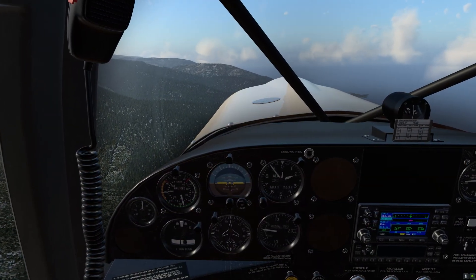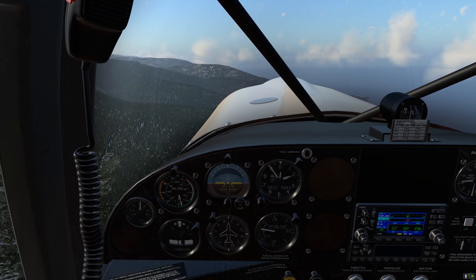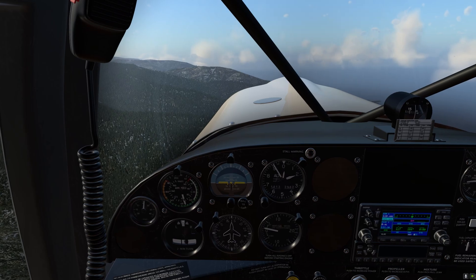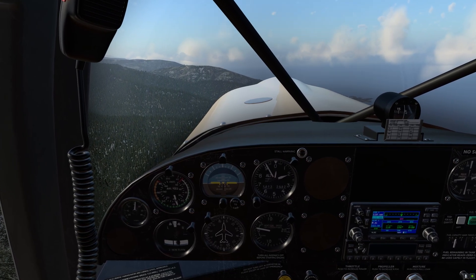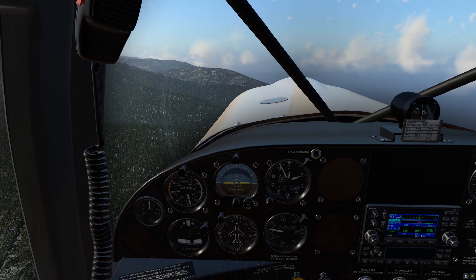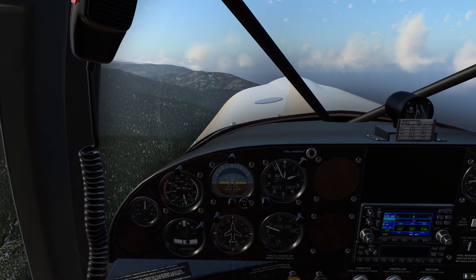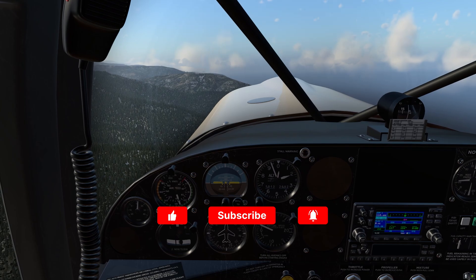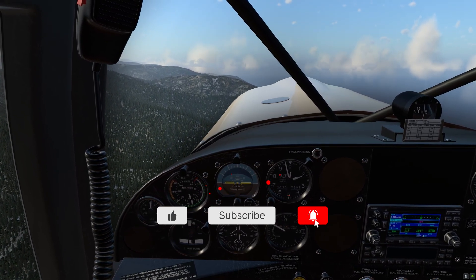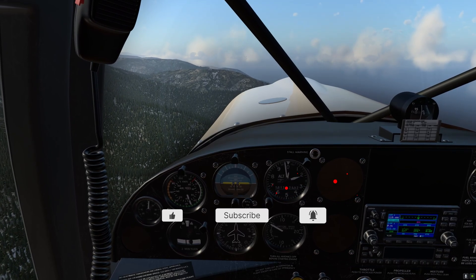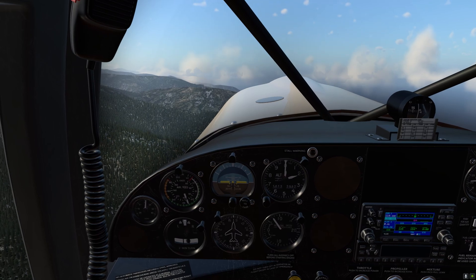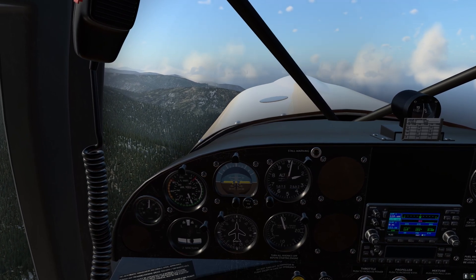Well, folks, this pretty much brings us to the conclusion of this video. I hope you found it useful, insightful, and informative. If you have any questions please post them in the comments section below, don't forget to subscribe, like, and hit the notification bell. Until next time, please take care of yourselves and each other — thanks for watching, bye-bye for now.